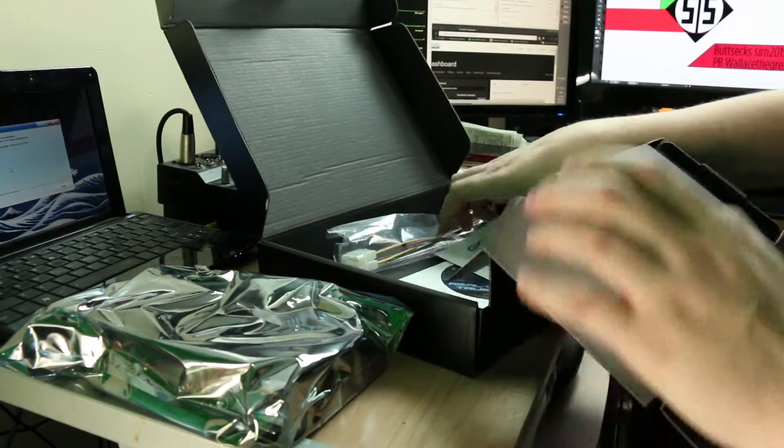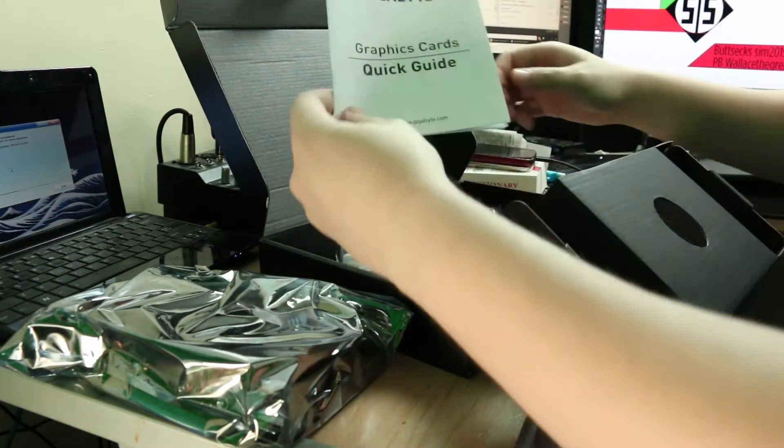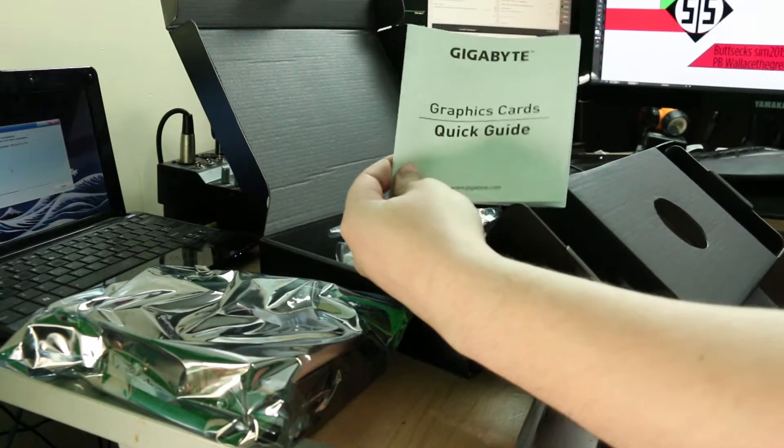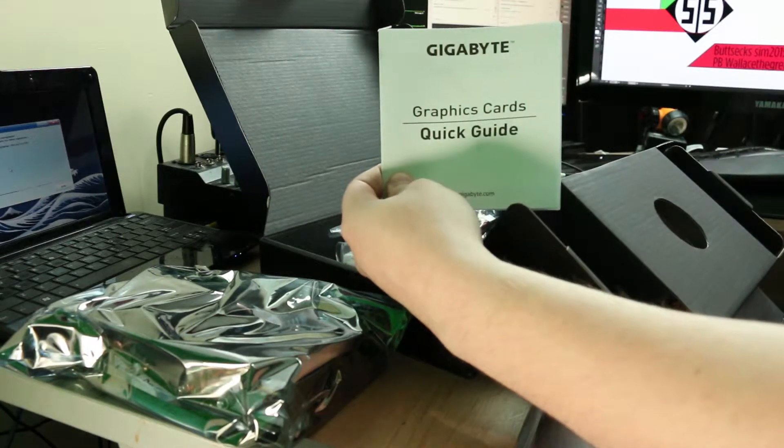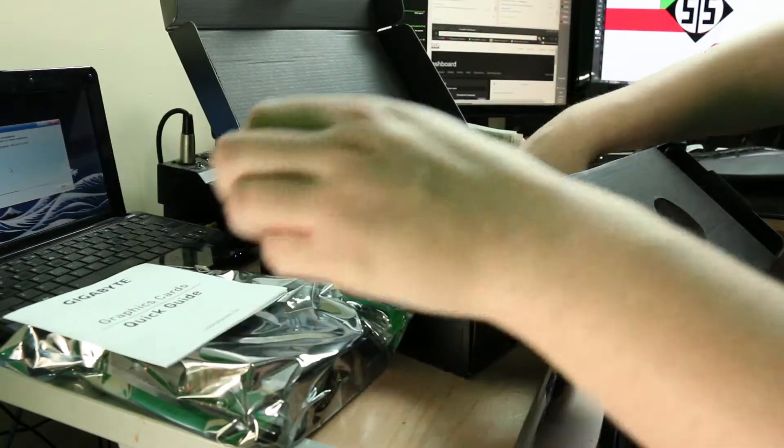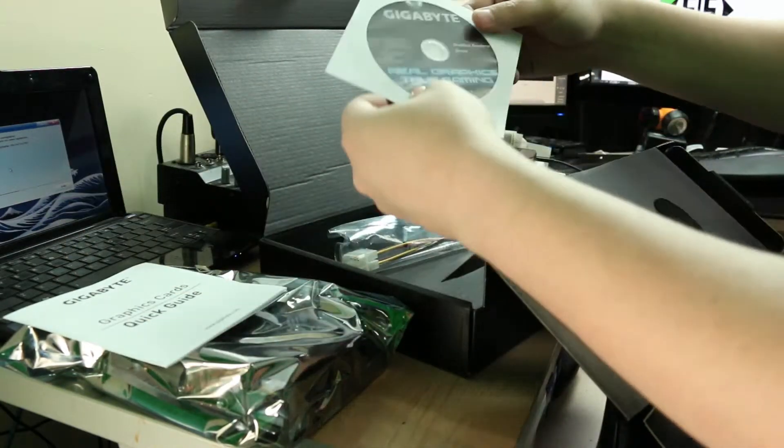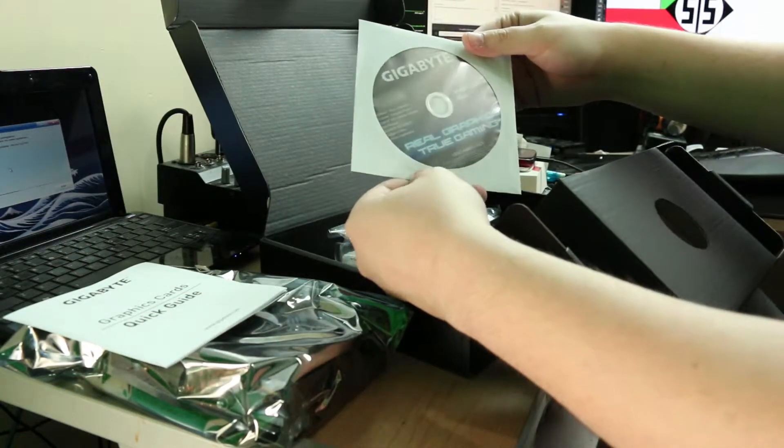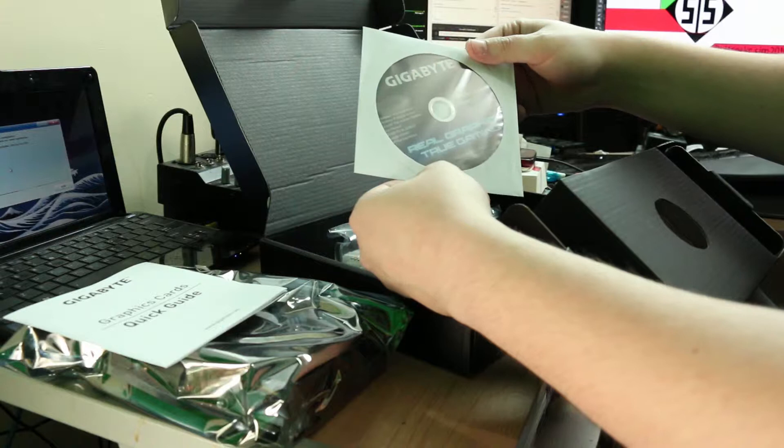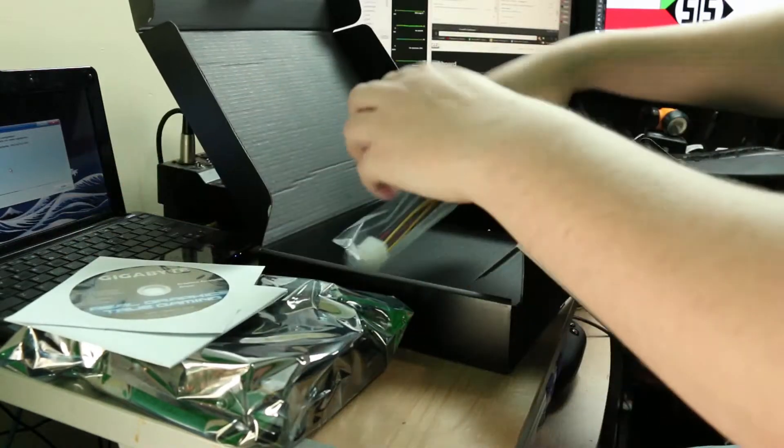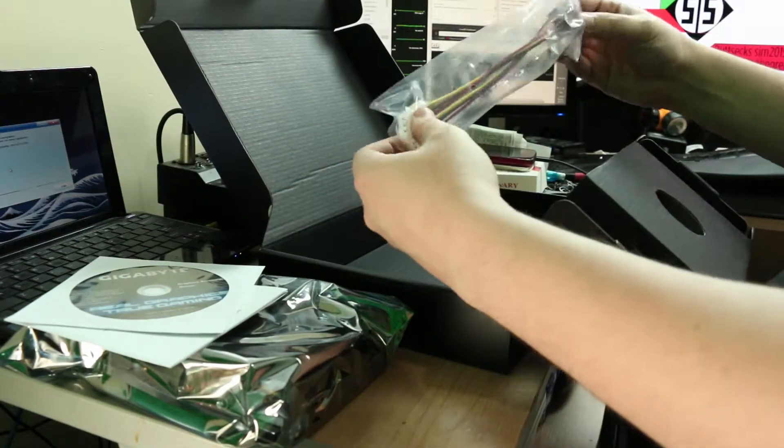This is, holy shit, that's heavy. This is the business, but we'll talk about that after we find out what else is in this box. What you get in the box? You get a quick guide. Graphics card quick guide. You get a driver disc, which you shouldn't use.